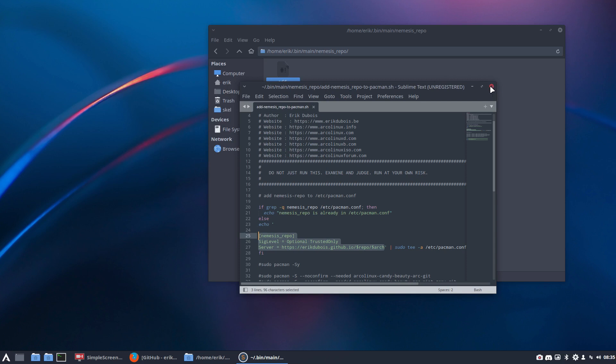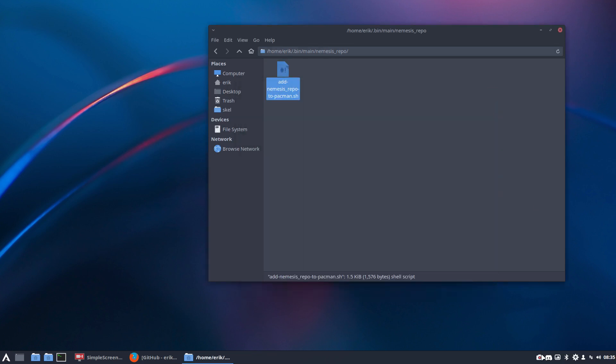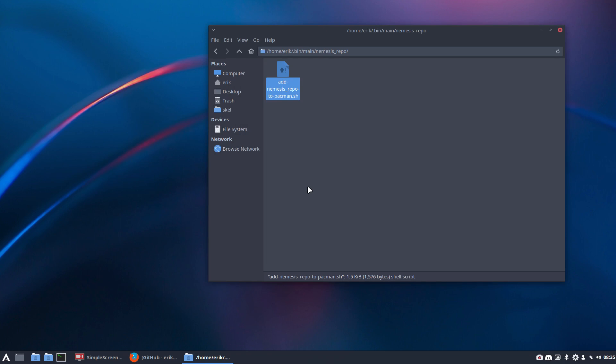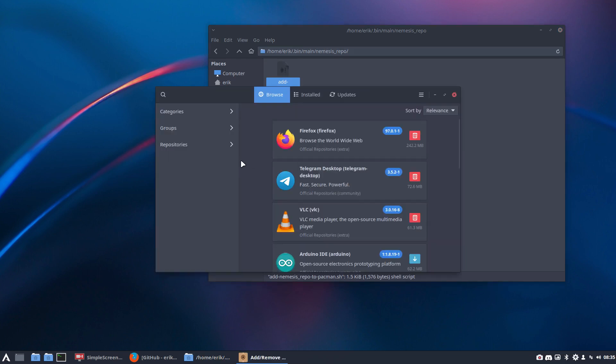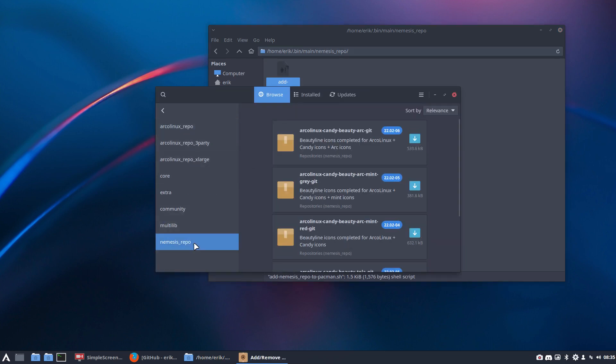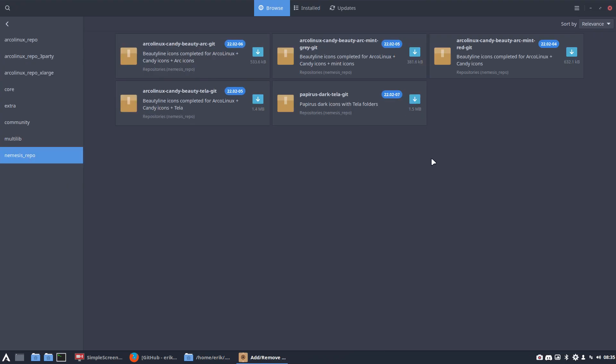That's it for me. For the rest, it's just installing like usual. So Pamac, let's do it with Pamac, right? Nemesis repo. That's what's available.